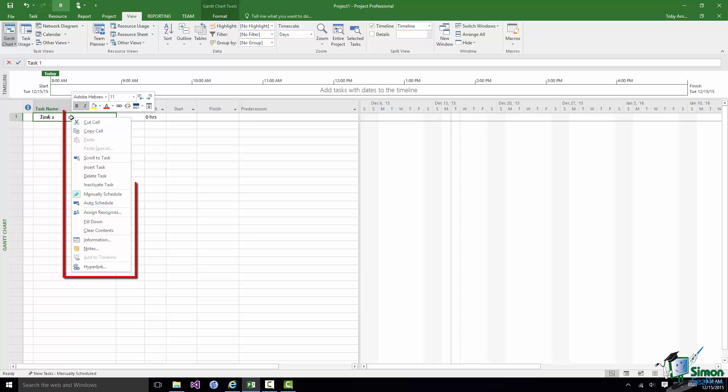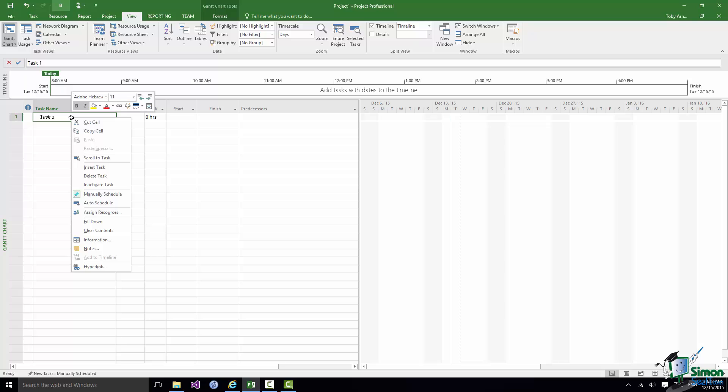And it's contextual in that the commands that are available there, although they're all also available from various places on the Ribbon, these are deemed to be the ones that you're most likely to want to use in the situation that you're in.